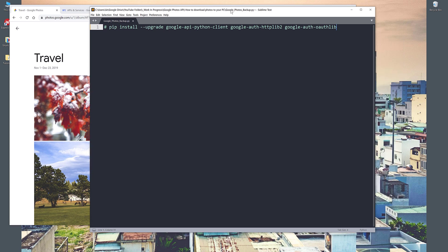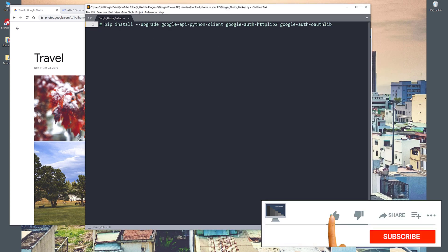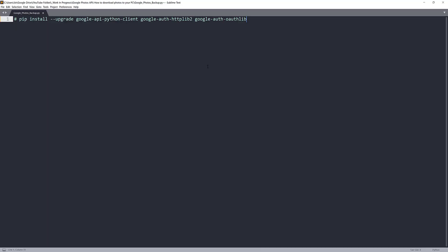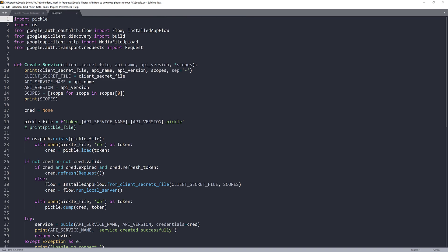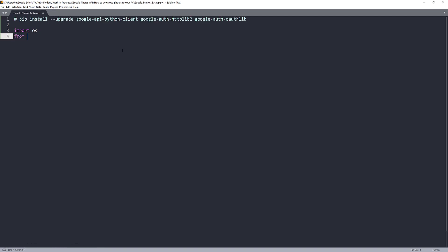Here I have an empty Python script named 'google_photos_backup.py'. First we need to import the libraries. Make sure you download the google.py file from the link in the description — it's a script I wrote to streamline the service creation process. I'll import the os module, and from my google module import the create_service function. I also use the pandas library and the requests library, so you'll need to install those two.